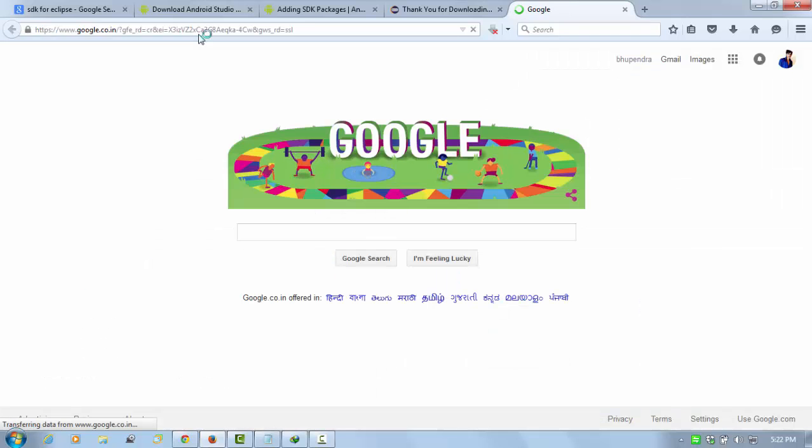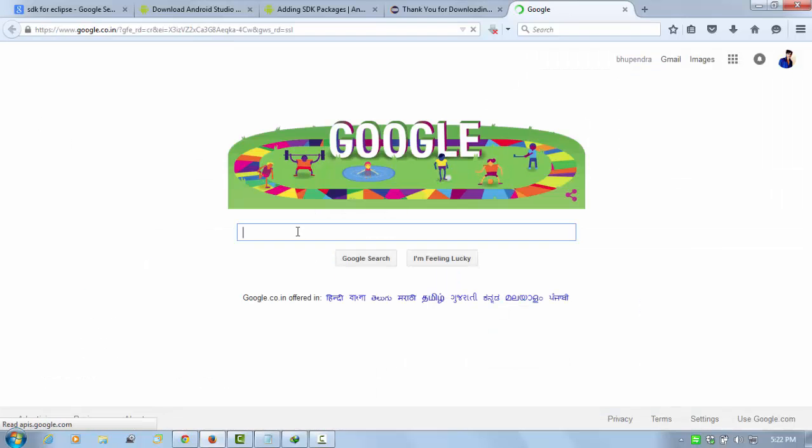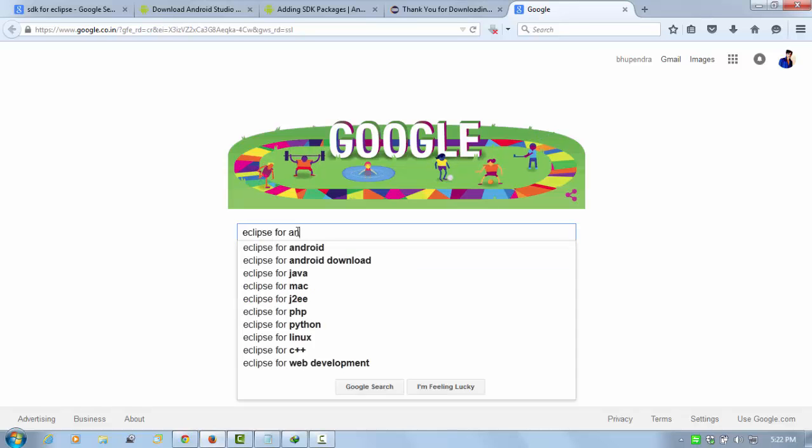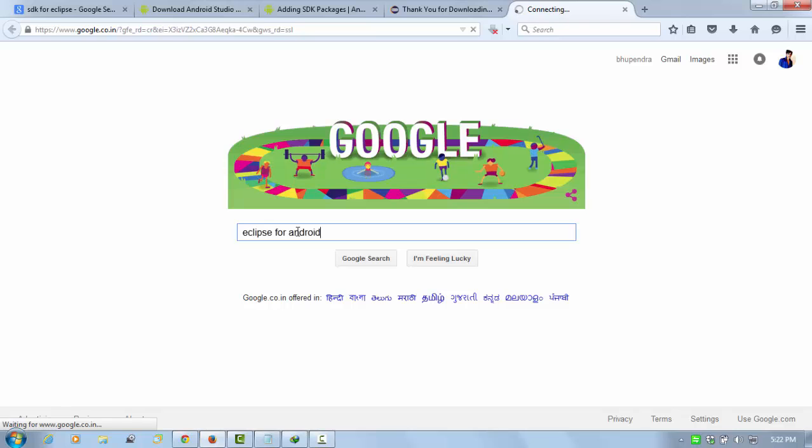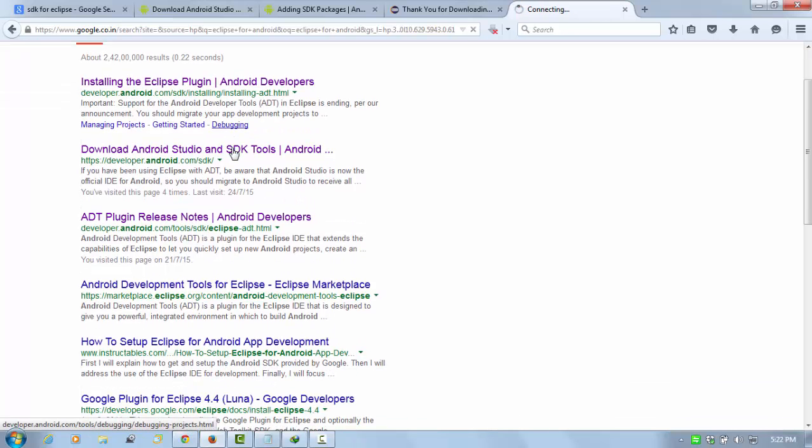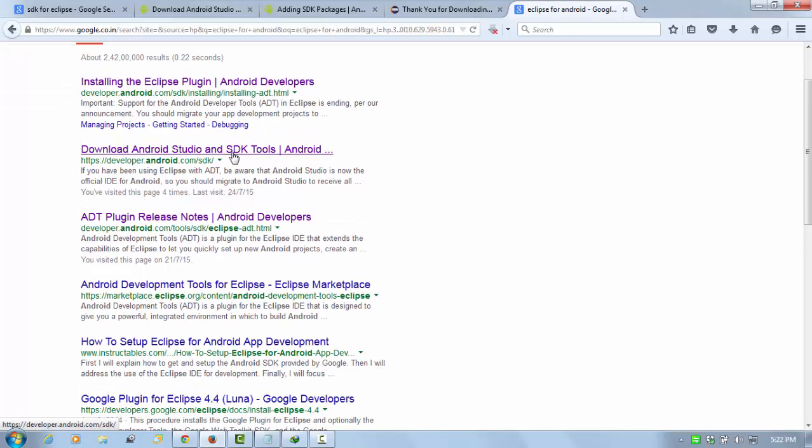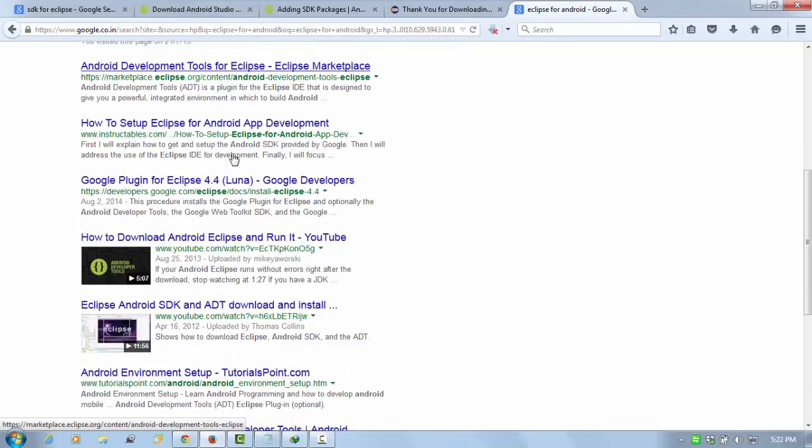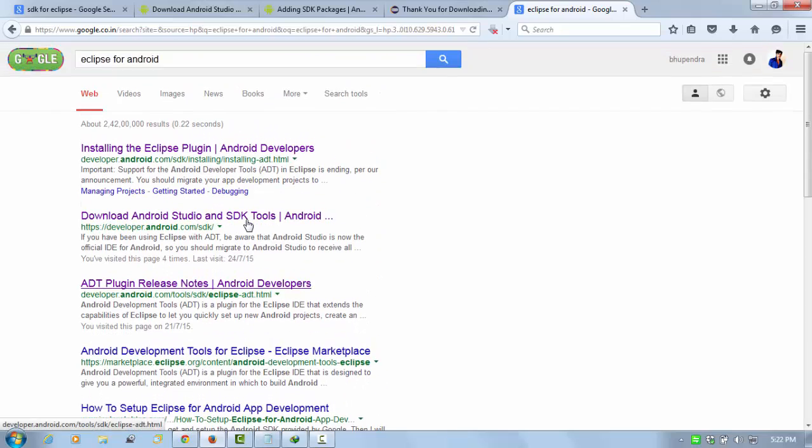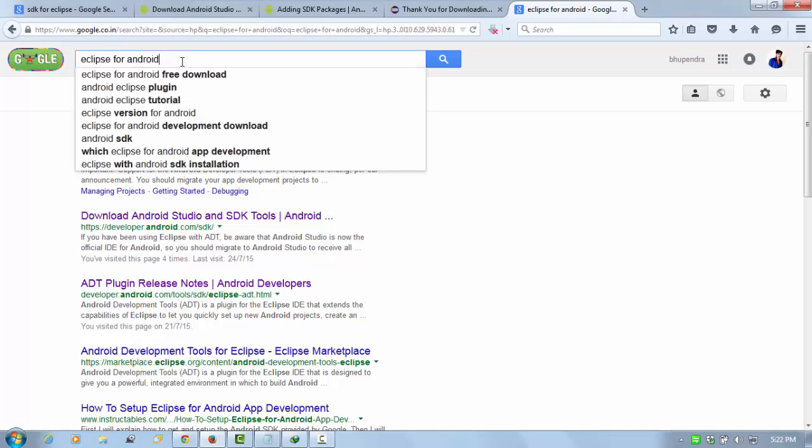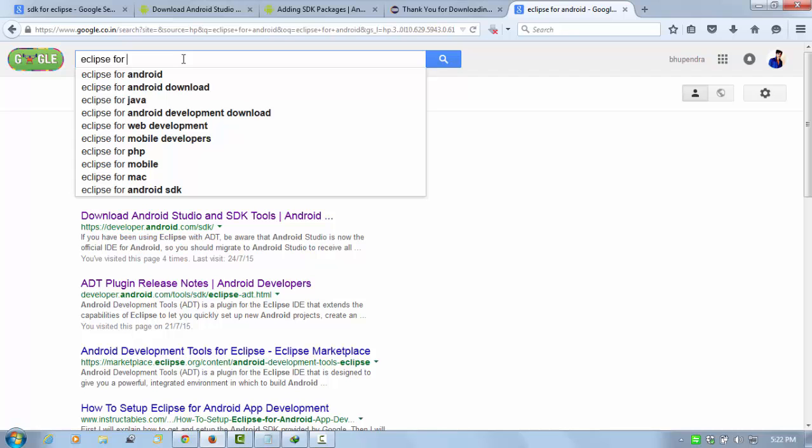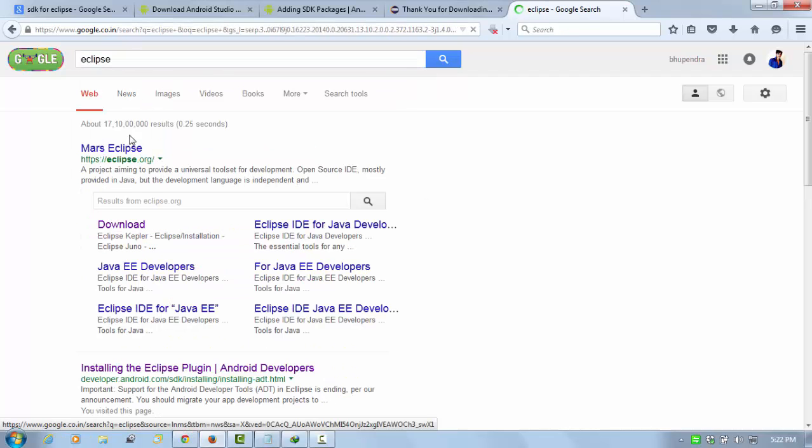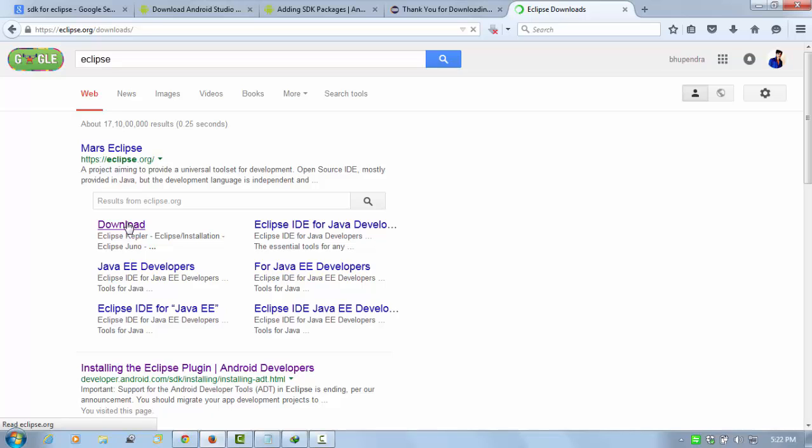Type here Eclipse for Android. Here you can see the first link. Actually, type Eclipse only. Here is the official website of Eclipse, Eclipse.org.